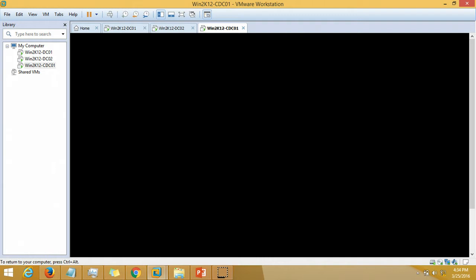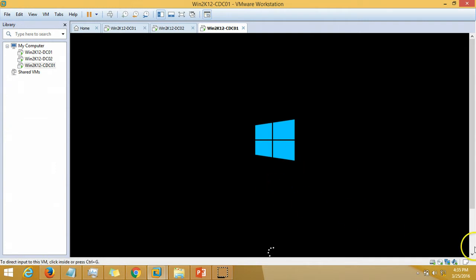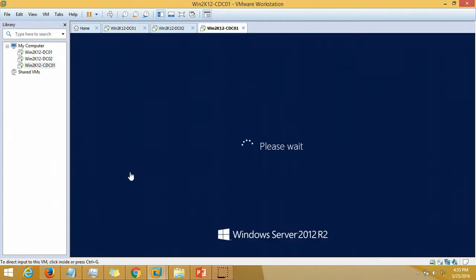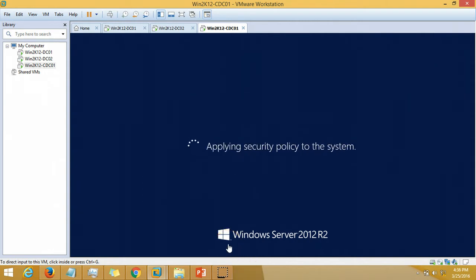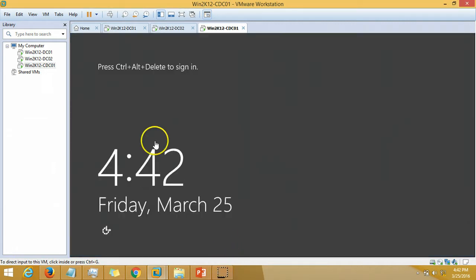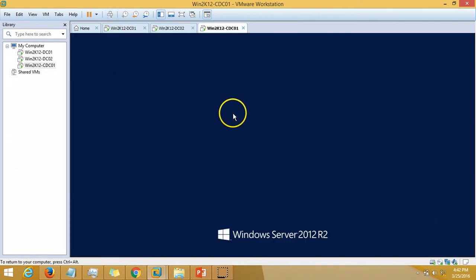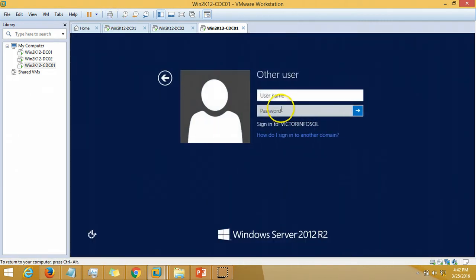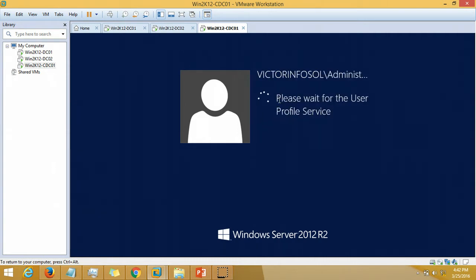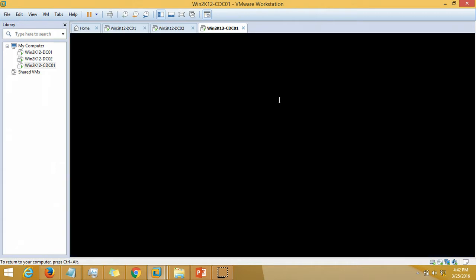The server is booted. I am going to hit Control Alt Delete and log in with my administrator account of vectorinfosol. I am typing vectorinfosol backslash administrator and the administrator password. Applying settings.